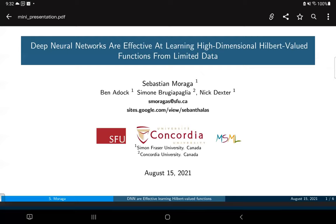Hi everyone, my name is Sebastian Moraga, I'm a PhD student at McMaster University, and today I'm going to talk about neural networks that are effective at learning high-dimensional Hilbert-valued functions from limited data. This is joint work with Ben Adcock, Simone Brugiapaglia, and Nick Dexter. Ben is a professor at Simon Fraser University, Simone a professor at Concordia, and Nick a postdoc at Simon Fraser.